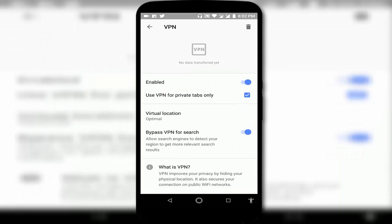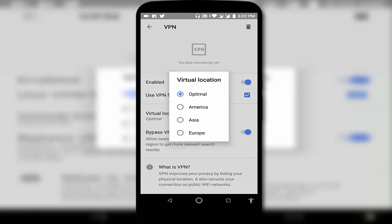Here you can see Virtual Location. Just tap on it and here you can get more options like America, Asia, and Europe. Whatever you want to set, you can easily set from here. For example, I am selecting Europe.